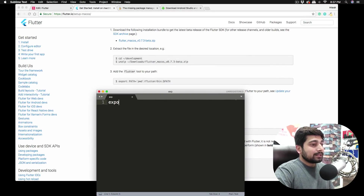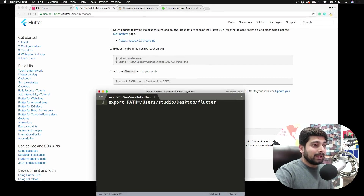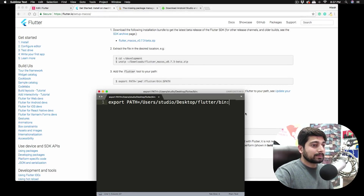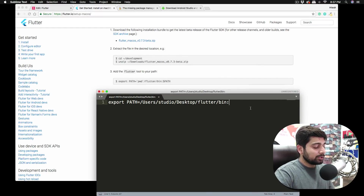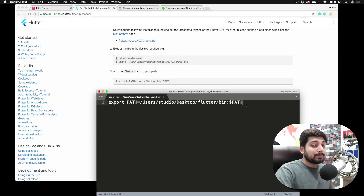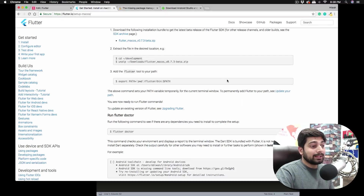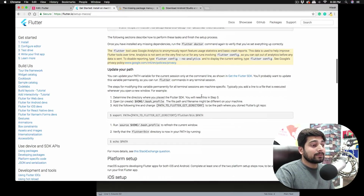The exact command to type in your terminal is: export PATH= then paste the path you copied, then /bin, then a colon, then $PATH — all in caps. So the full command is: export PATH=[your flutter path]/bin:$PATH. The problem is this command is not persistent — it's temporary and will be gone as soon as you close your terminal. We want a permanent entry.